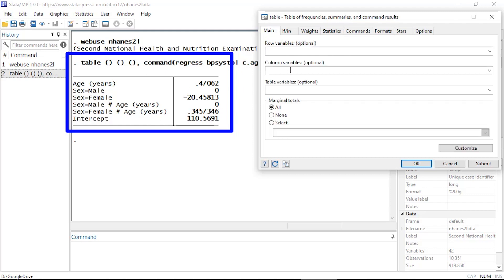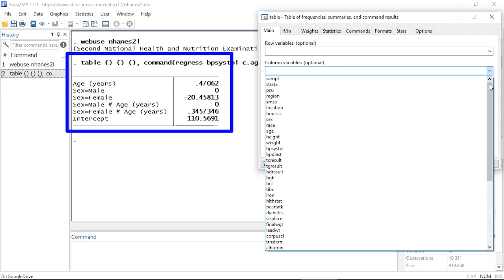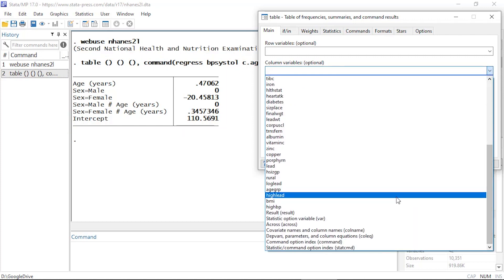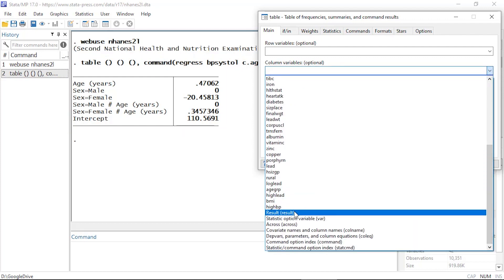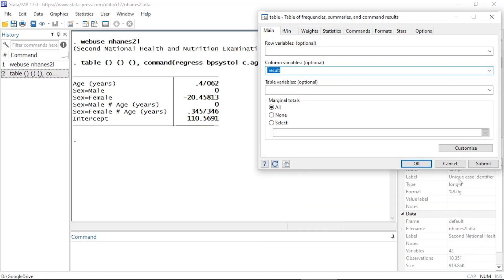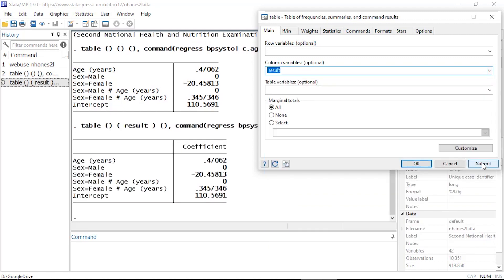Let's start modifying this. I'll go back to the main tab, and under Columns I'm going to click the arrow and scroll near the bottom where it says Results. I'll select Result and click Submit, and now I can see it's displaying the coefficient by default. I'd like to customize this.